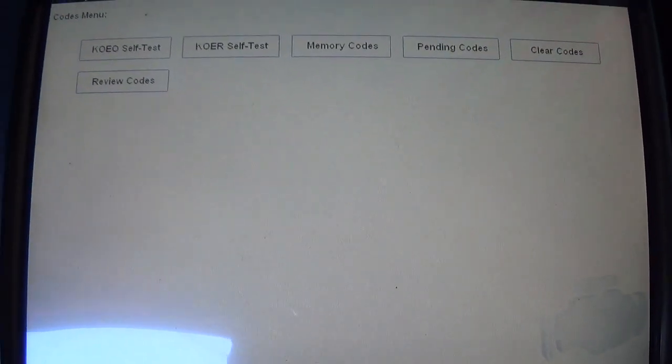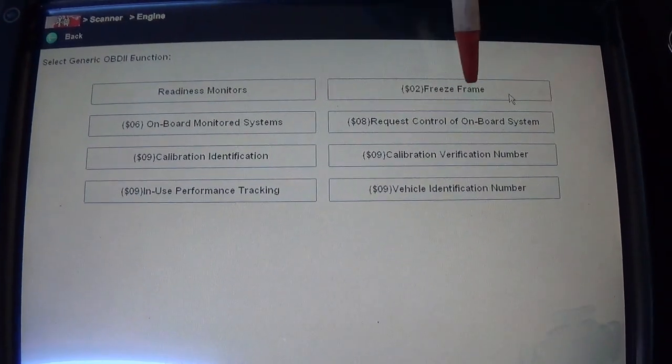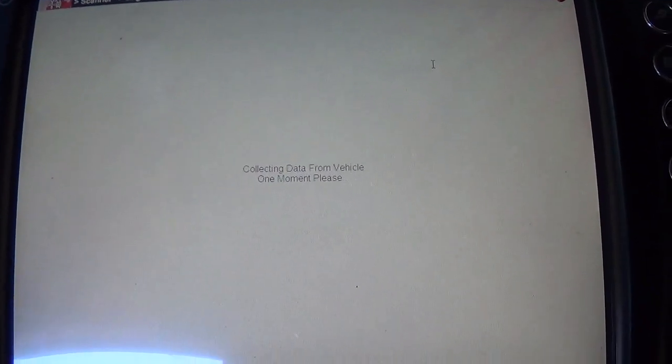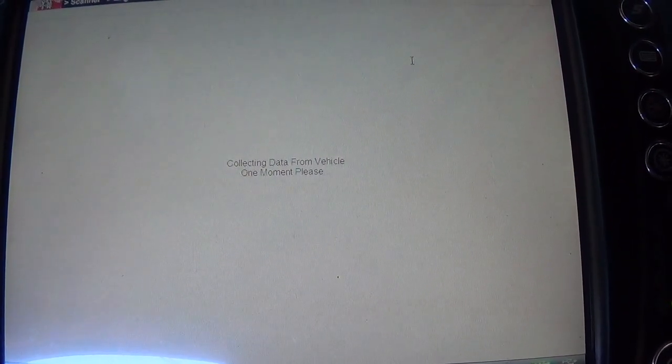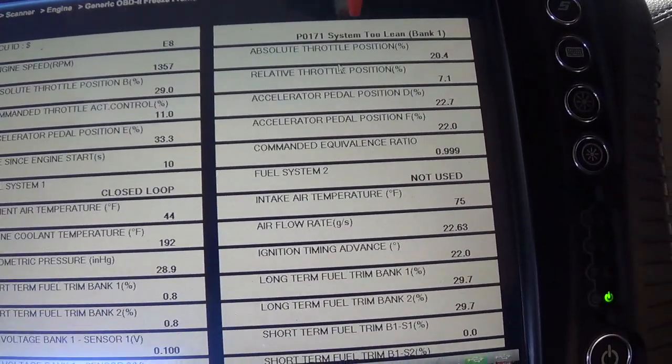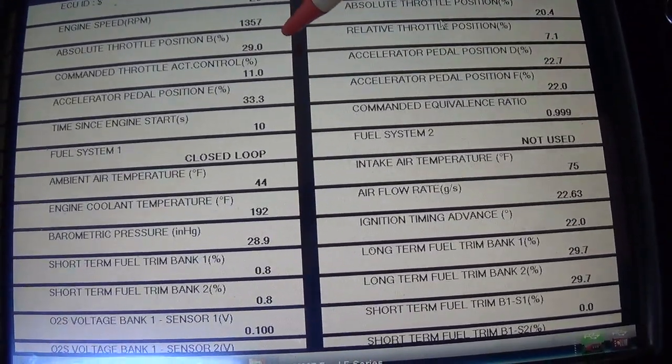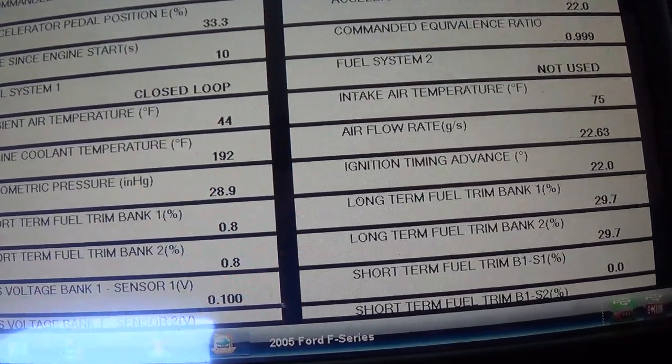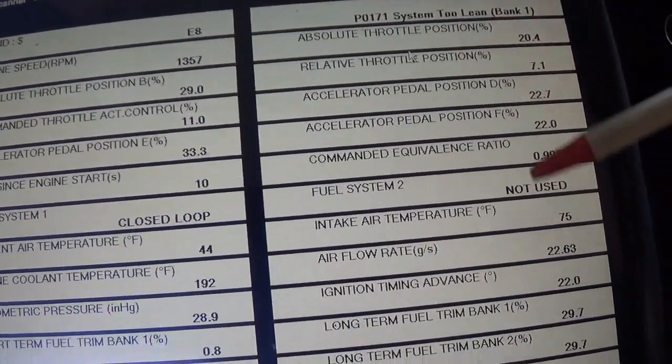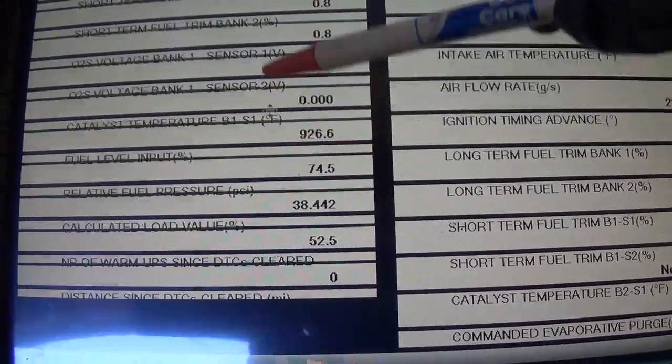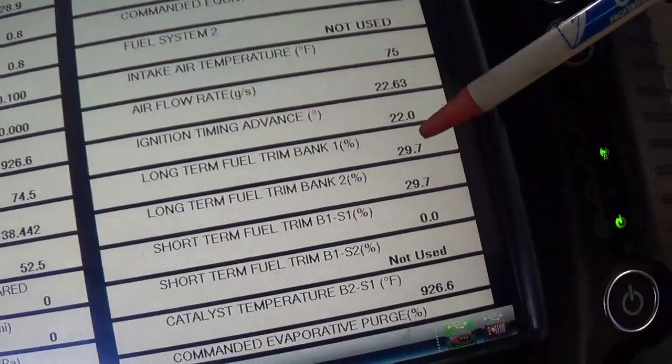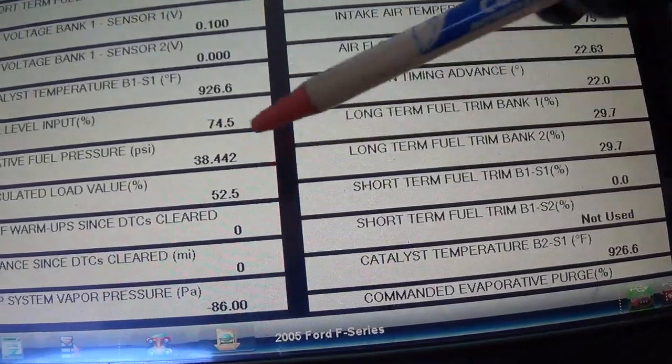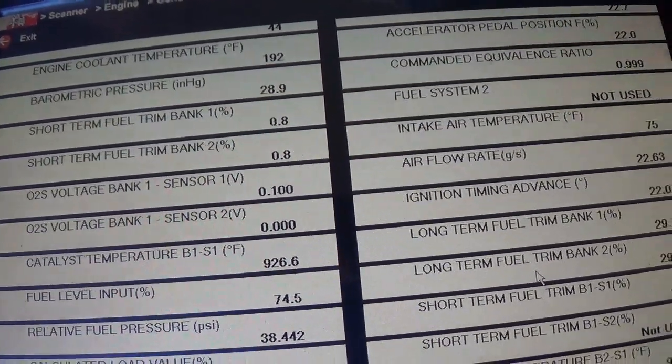First I want to look at the freeze frame data. So let's go to our generic functions, freeze frame. For the P0171, our RPMs were engine speed at 1300 RPM, closed loop, so it only has two oxygen sensors and it looks like both of them are pegged out lean. And look at our fuel trims, 30% in both banks.